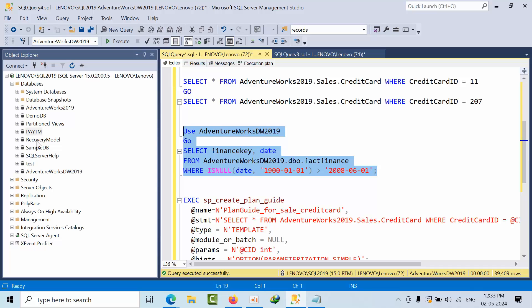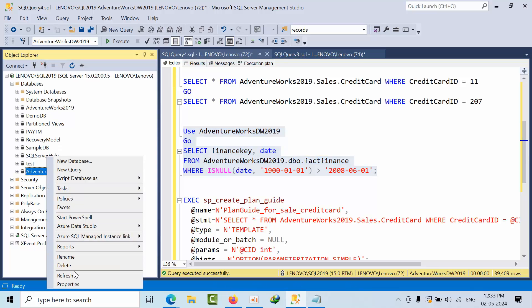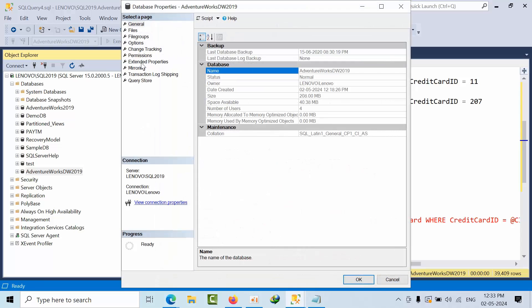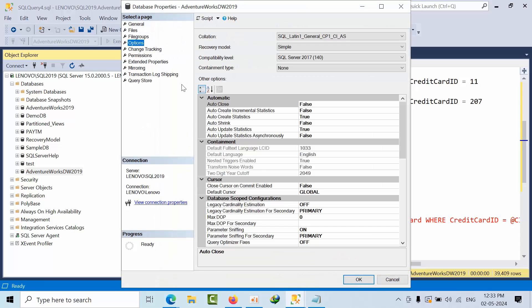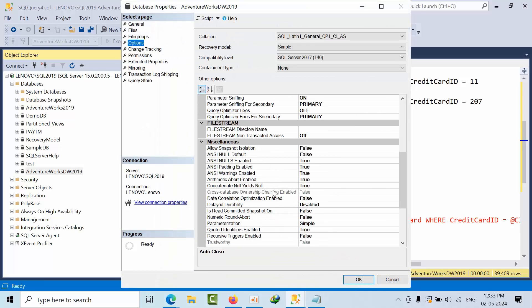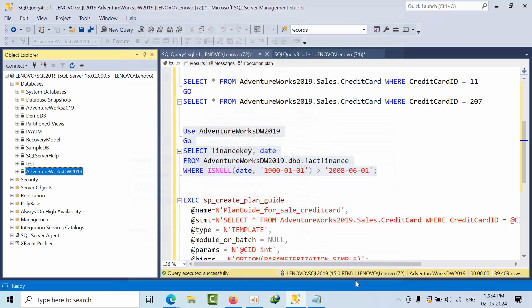Then at that time you have to use forced parameterization. Now what I am going to do, I am going to AdventureWorks DB Data Warehouse options. Now, where is the parameterization? Here I am taking it to force and click. This option is an online operation. It doesn't lock any databases, and it will only flush the already cached plans except which are running or recompiling. Click OK.